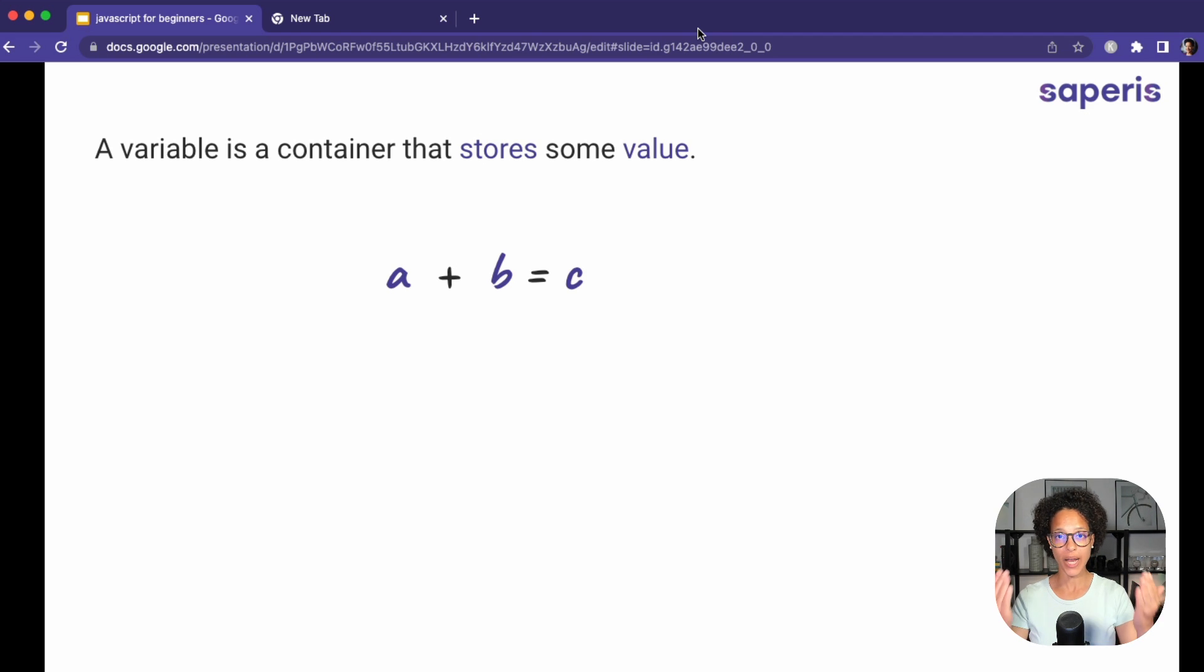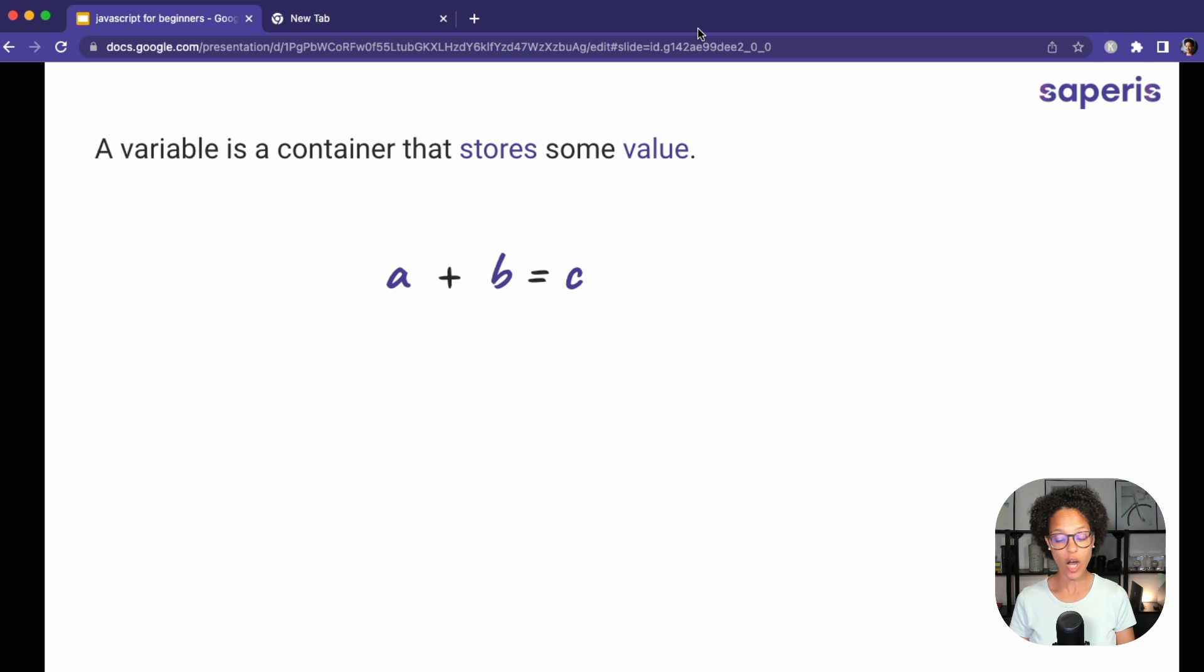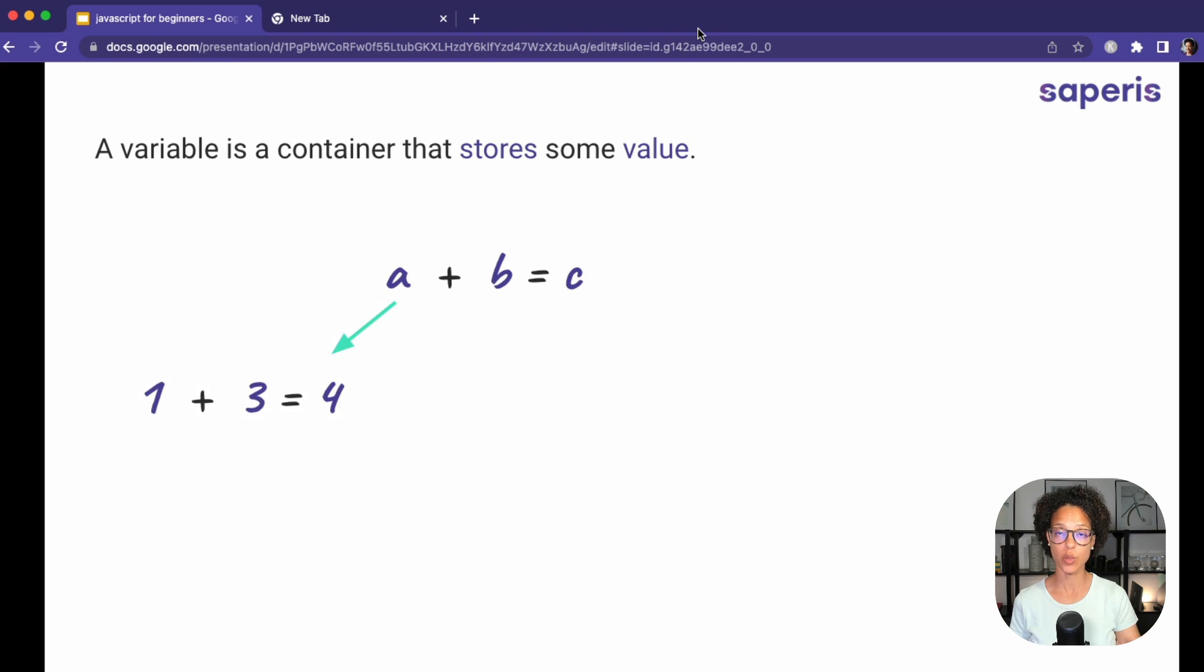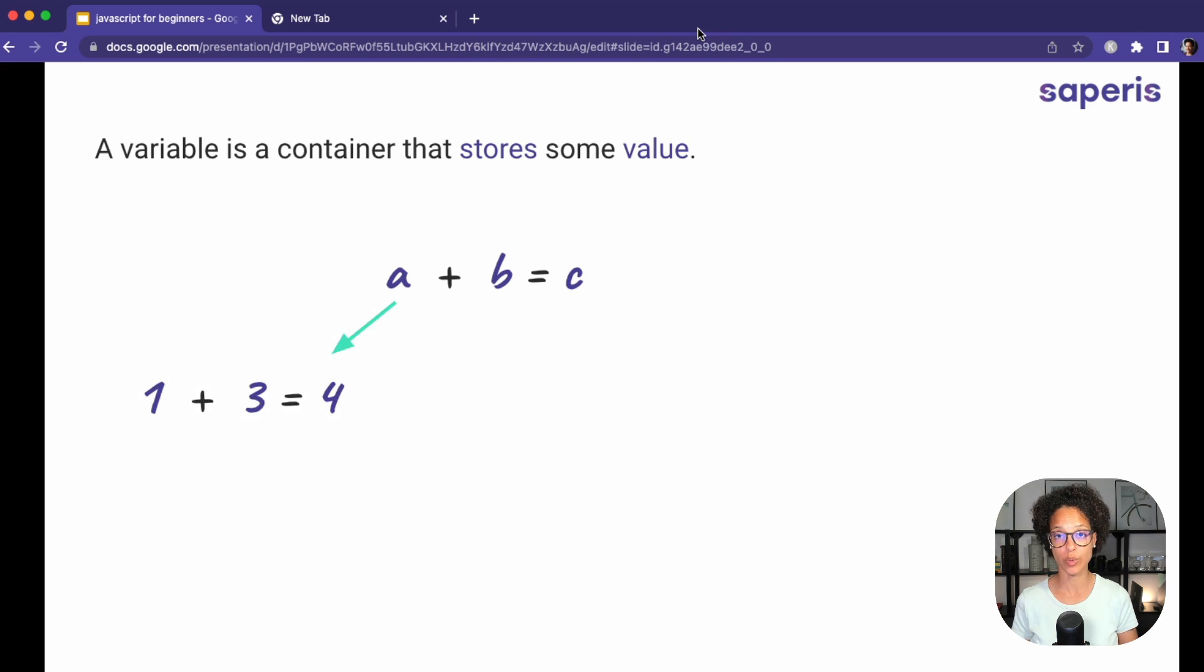If we think back to math, algebra, we learned that a plus b equals c, and we were taught that this could, for example, stand for one plus three equals four. So these variables of a, b, c could stand for whatever value we would assign to it.